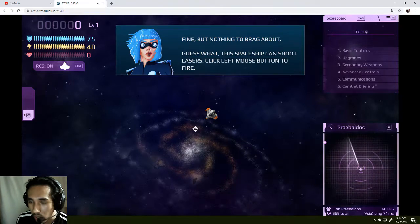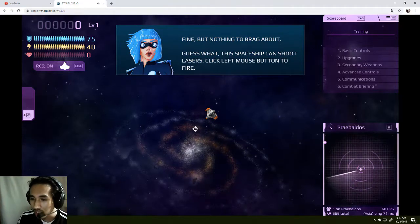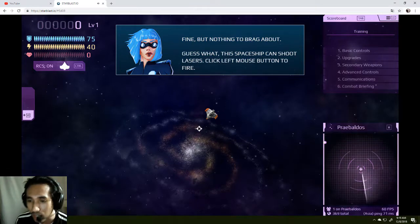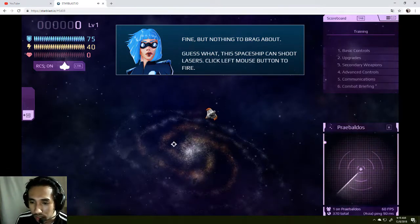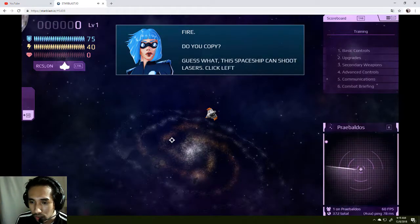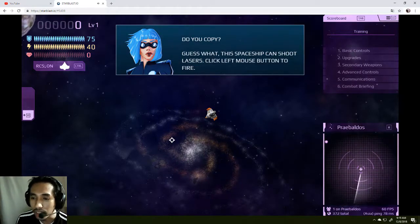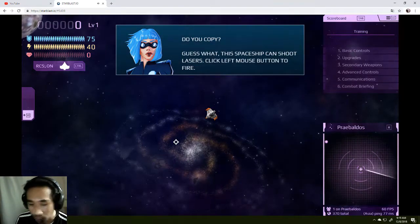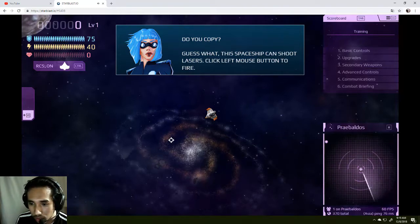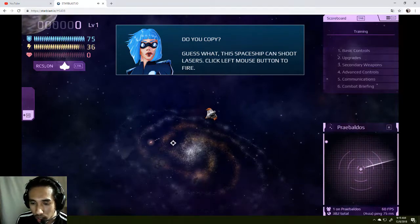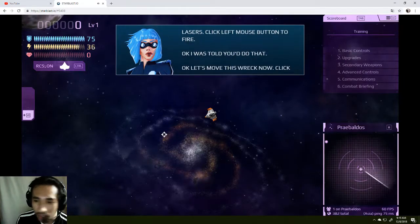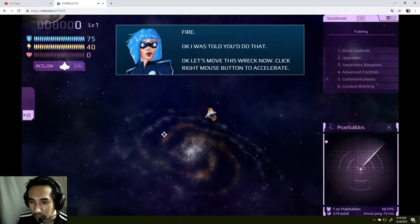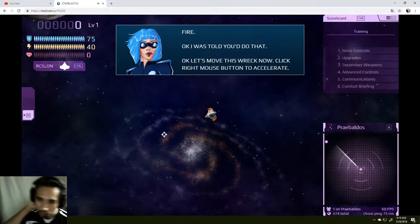Guess what? The spaceship can shoot laser? Oh, it does! How can I shoot laser? Left mouse, do you copy? How dare you, so mean. Can you wait? Okay, left mouse? Guess what, this spaceship... Yeah, I copy that. Is that a laser? I was told to do that.